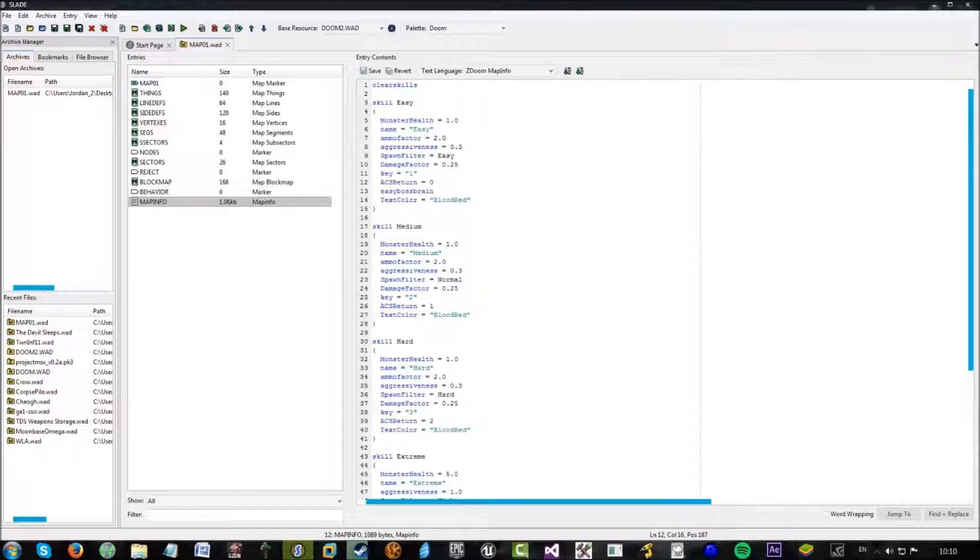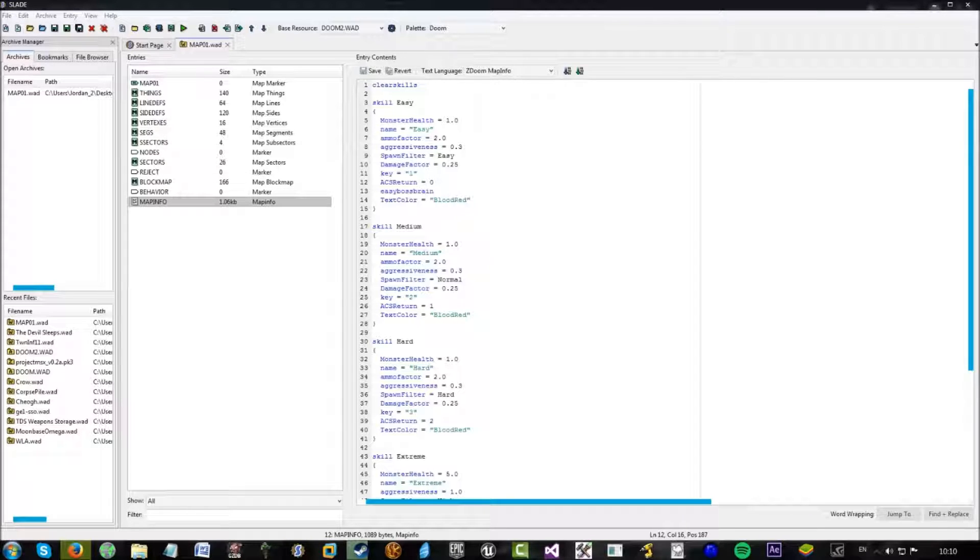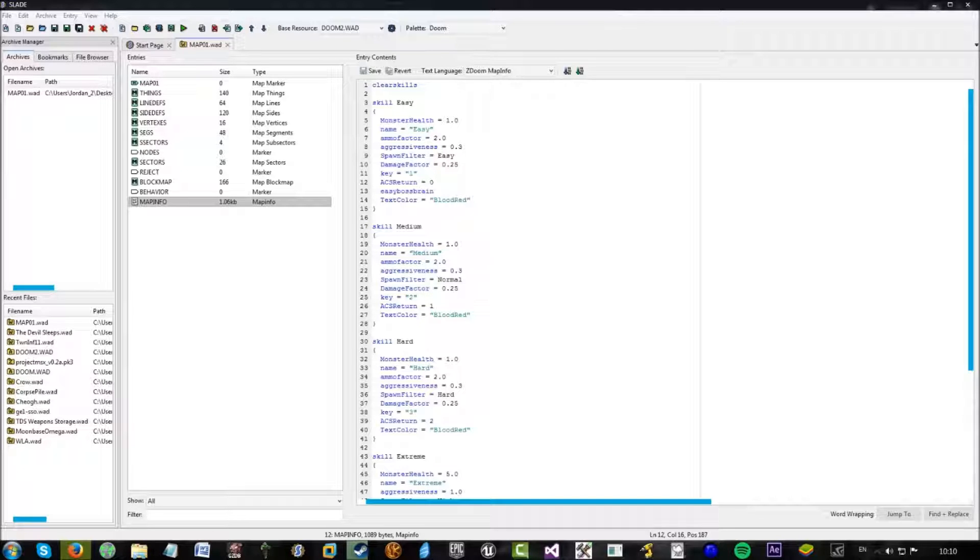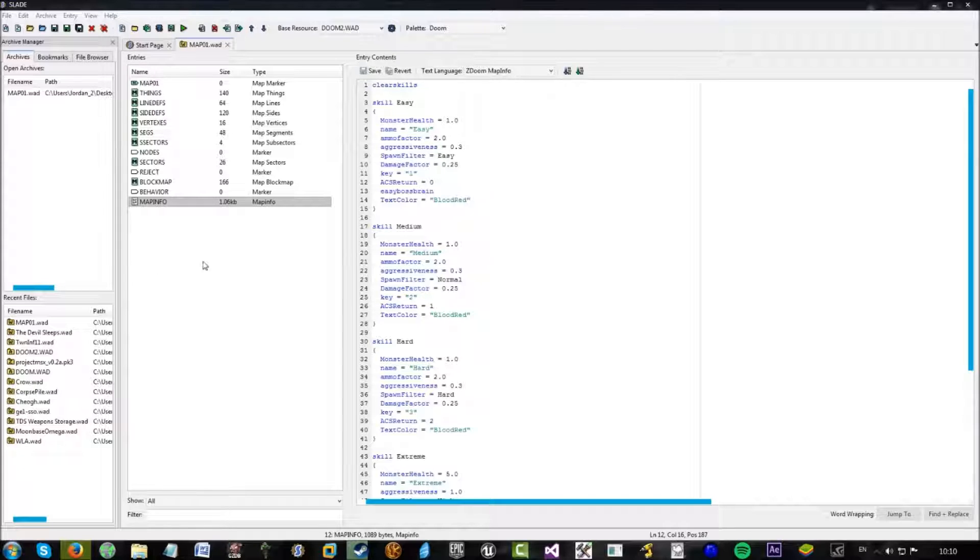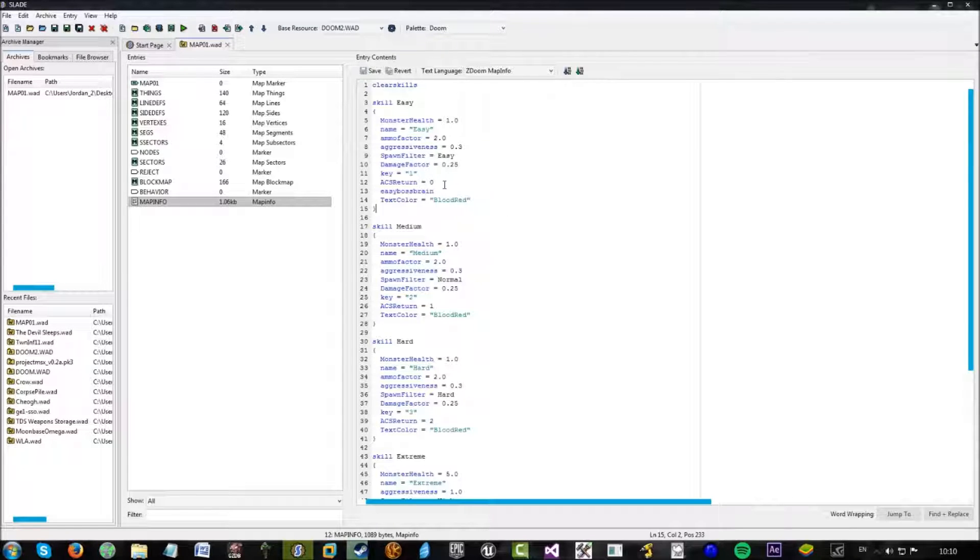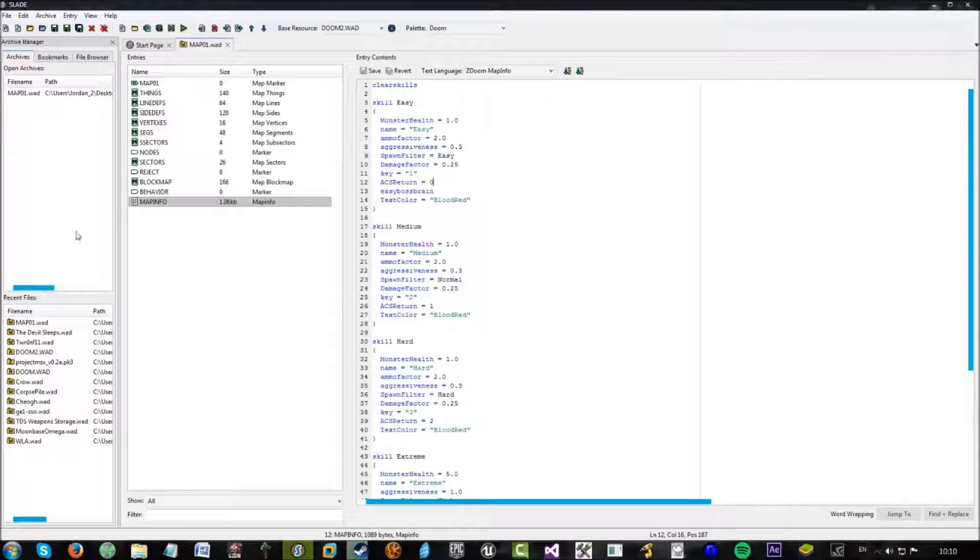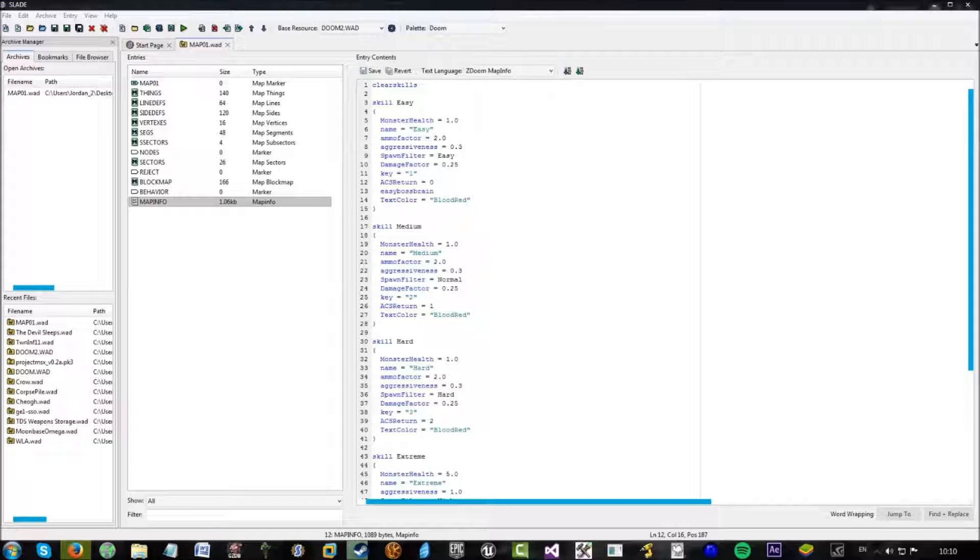ACS return is literally just the ACS value returned. Sorry. The value returned by the ACS game skill command.